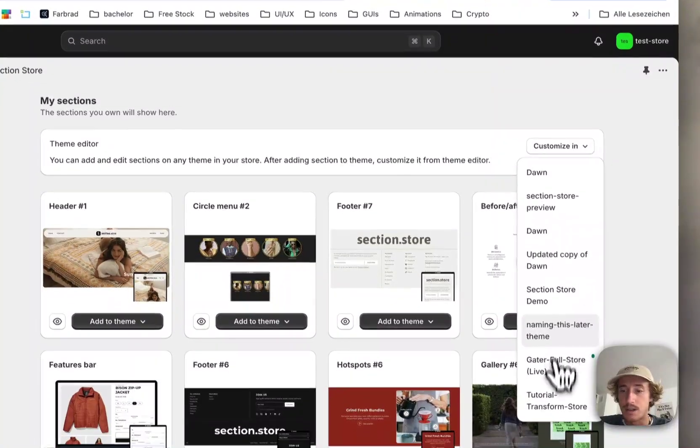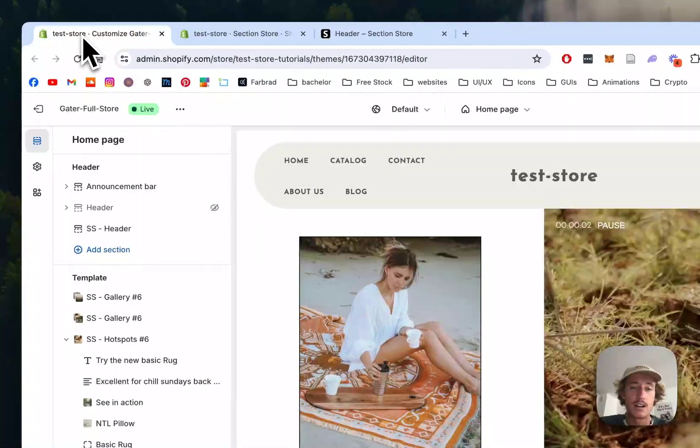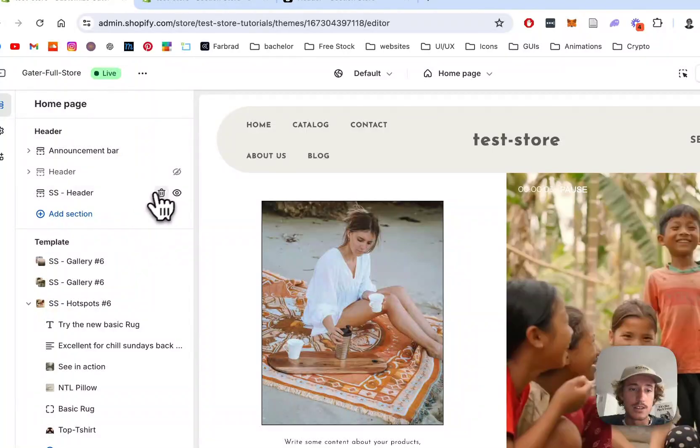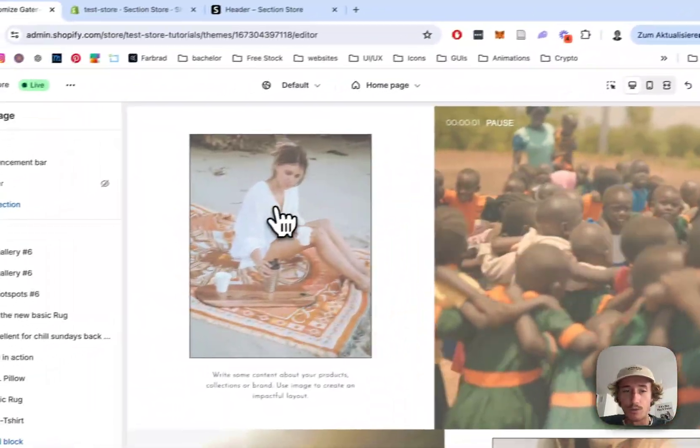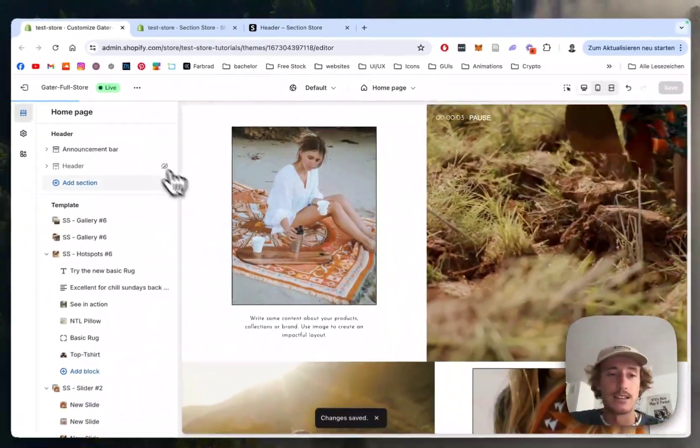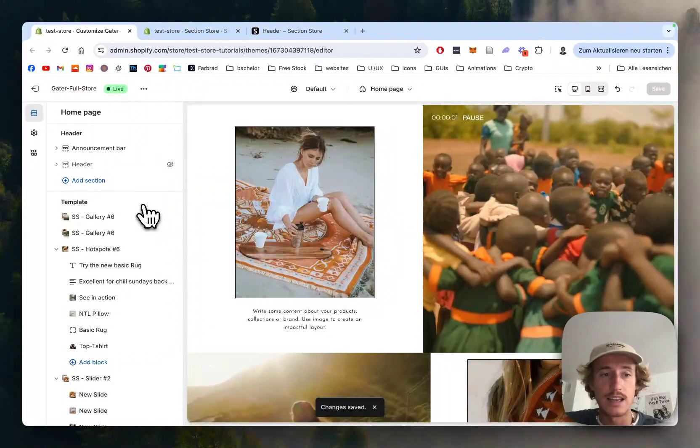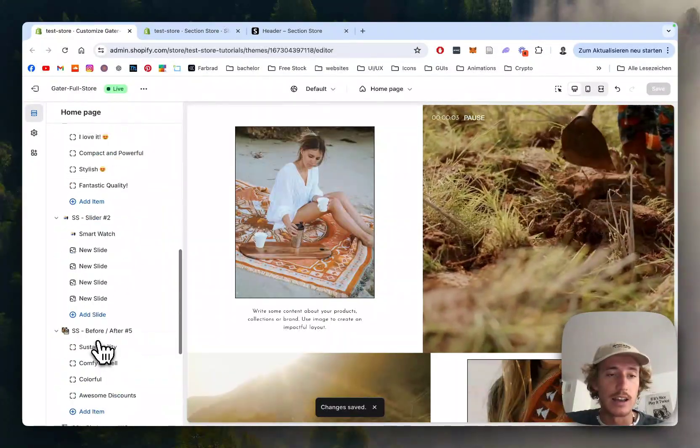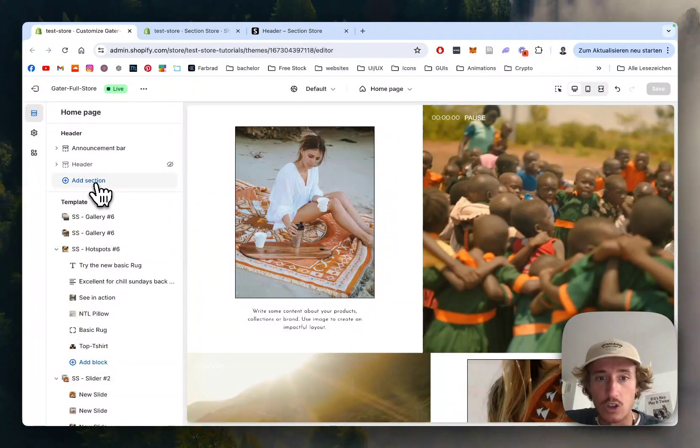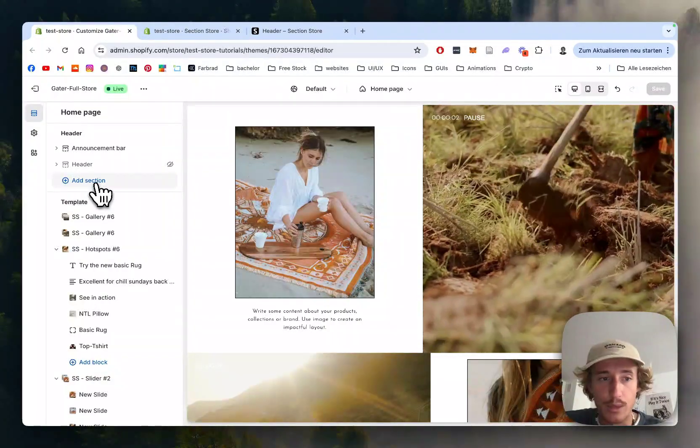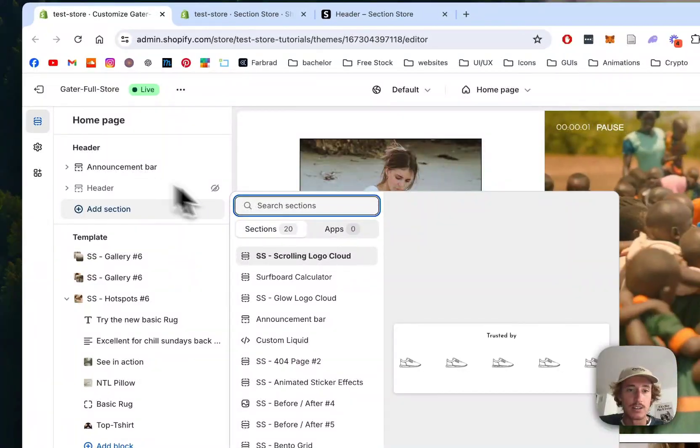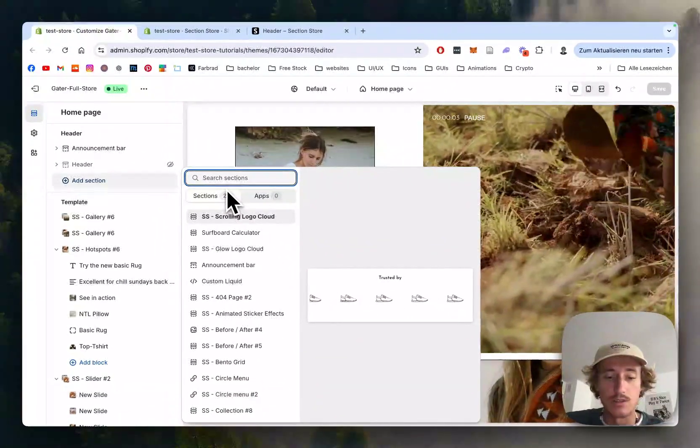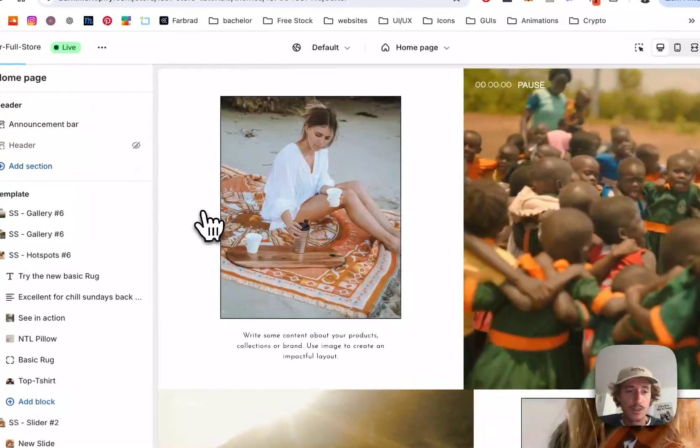Hit that customize button right here and open it up in the theme editor, I've already done so, let's just get rid of this one so we can start completely from scratch. And as you can see, I've already displayed this header right here so we can add the new one and here I'm using the dawn live theme, it's a theme 2.0 so you can add sections to the header itself and here it's going to be the section store header.